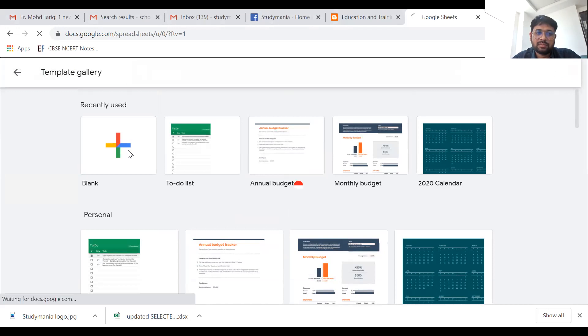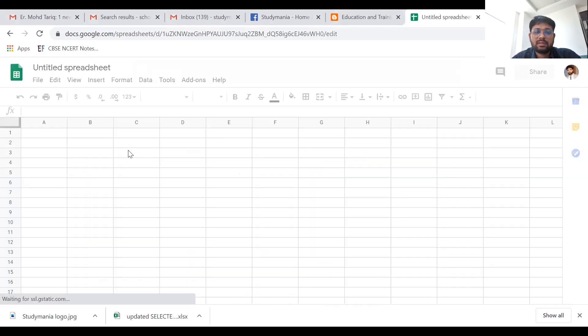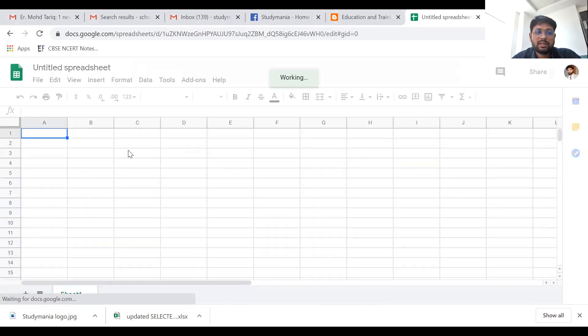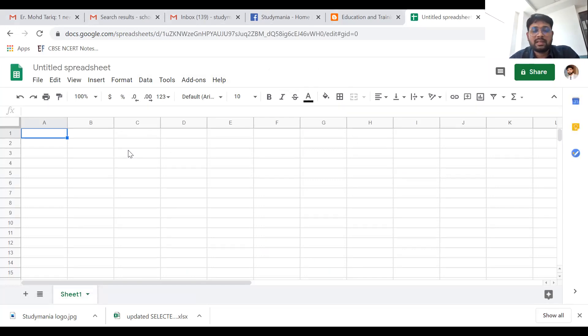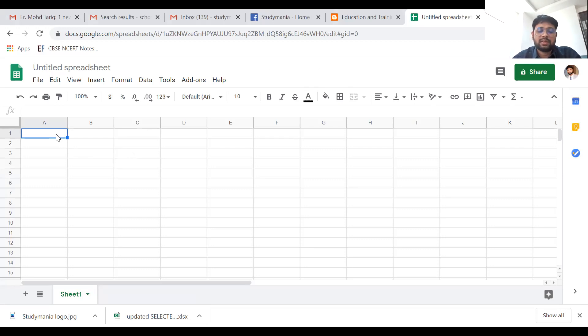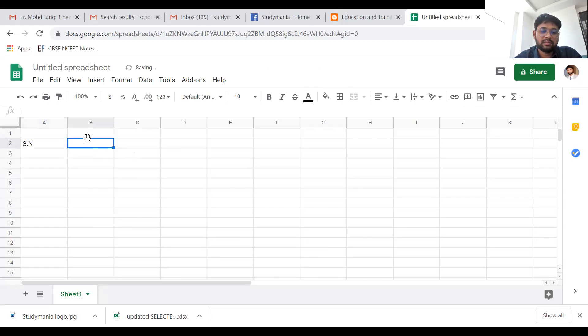In the blank option, you can see this is the same as an Excel file. Here, whatever you want to write, you can. For example, I have written here serial number, and then student name.